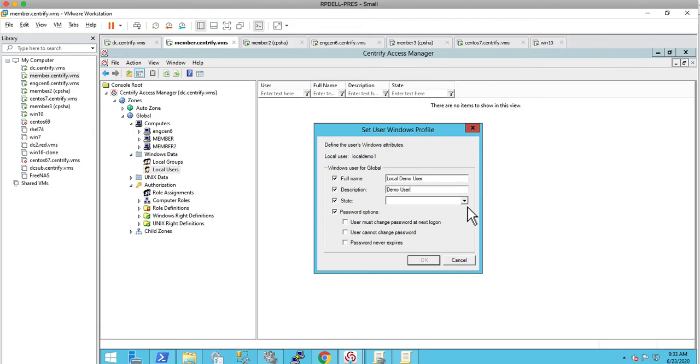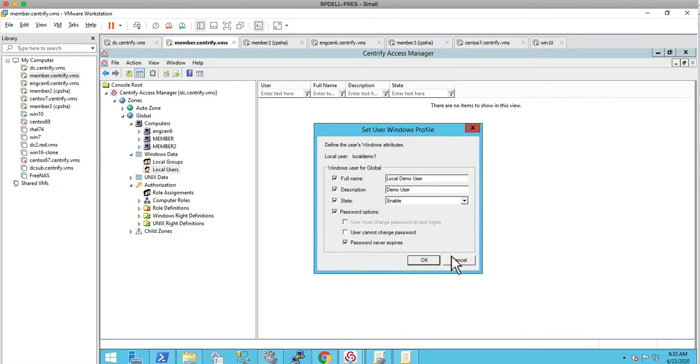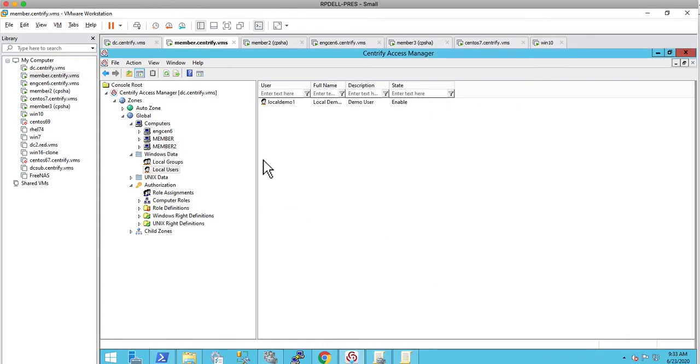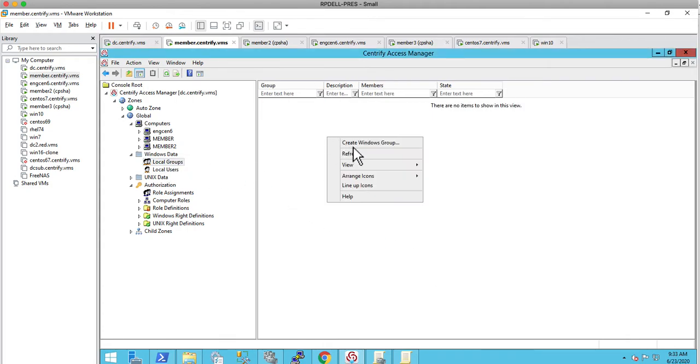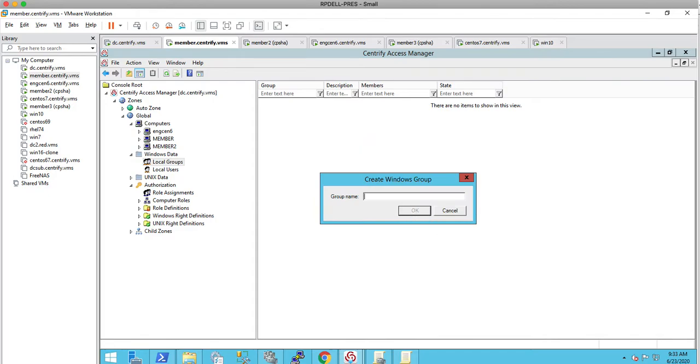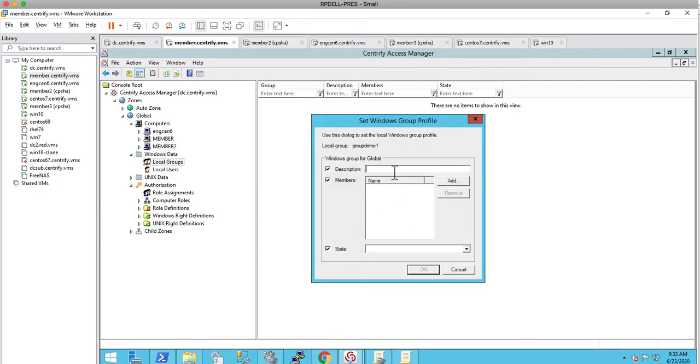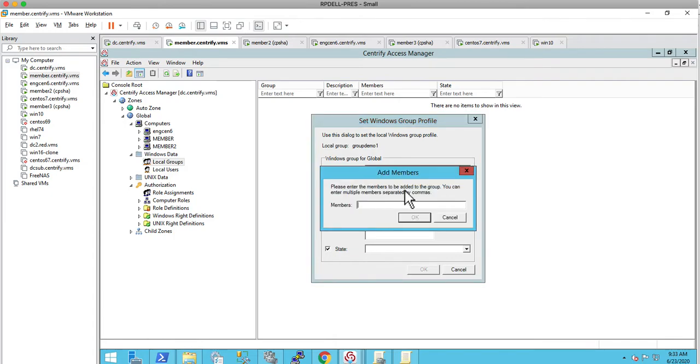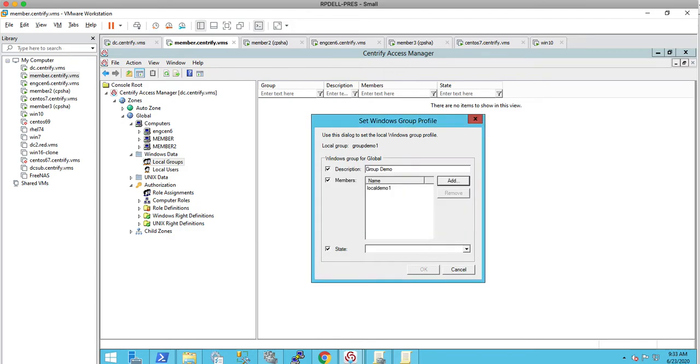I'm going to set the state to enabled. Notice that you can set different states based on everything. I'm going to set up the password to never expire just to test any of the attributes. Let's create a local demo group, group demo1, and we're going to add our local demo1 user.